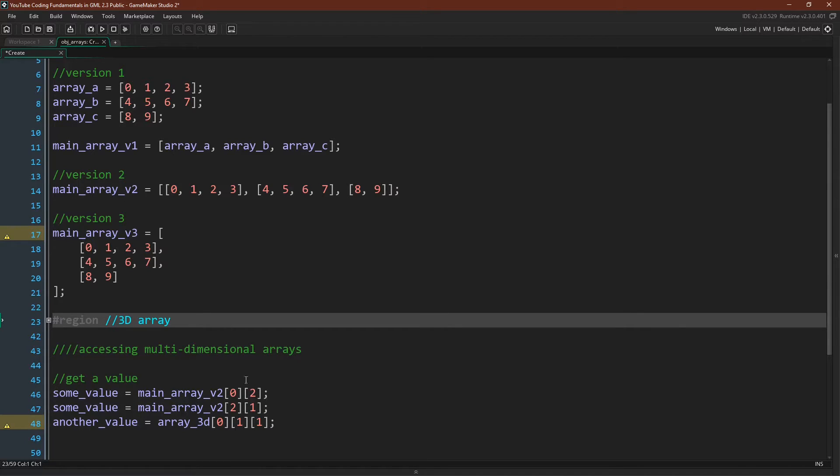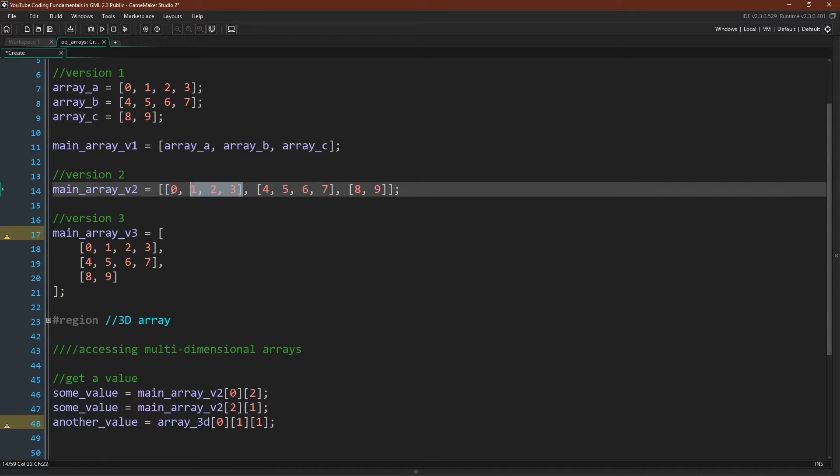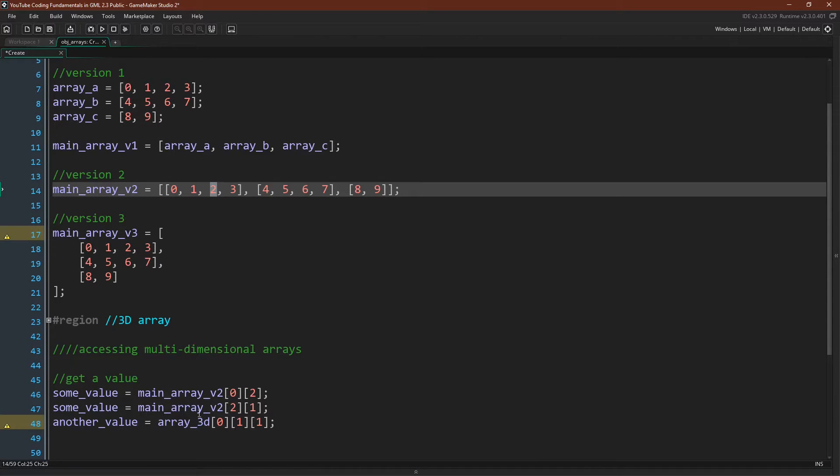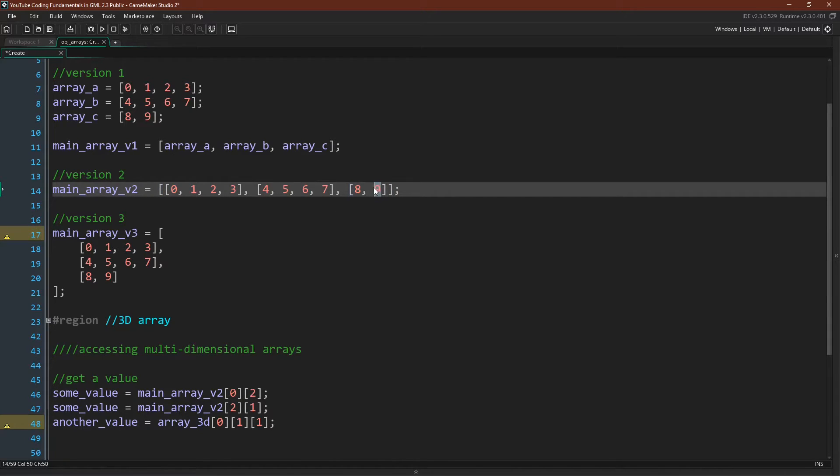Zero, two, so that's the zeroth position, and then the second position, zero, one, two, that would be this value right here. So that should hold a value of two. Main array version two, two, one, zero, one, two, that should be this array. One, zero, one, that should be this value. So then some value should equal nine.